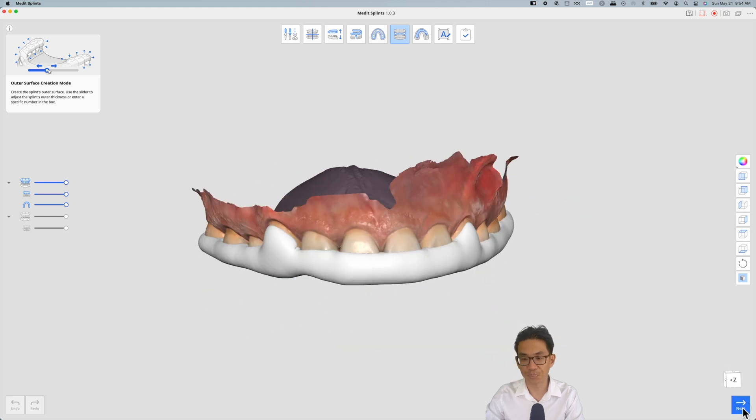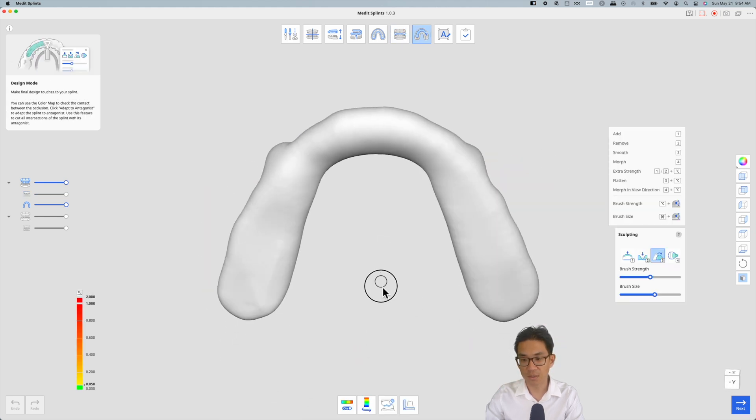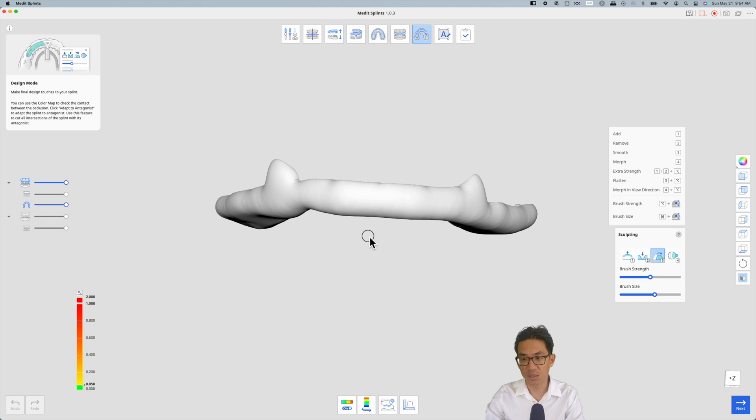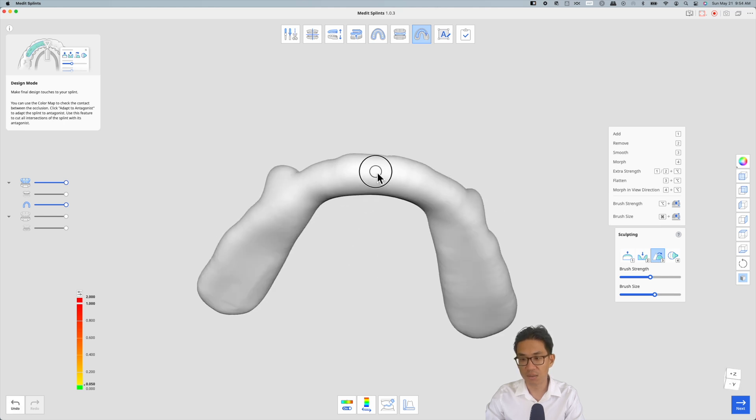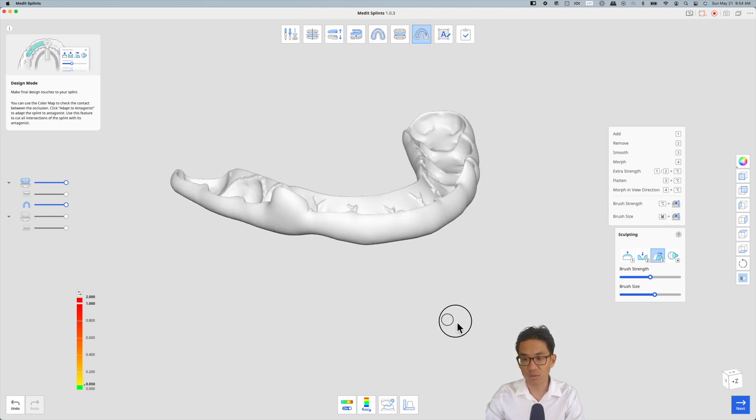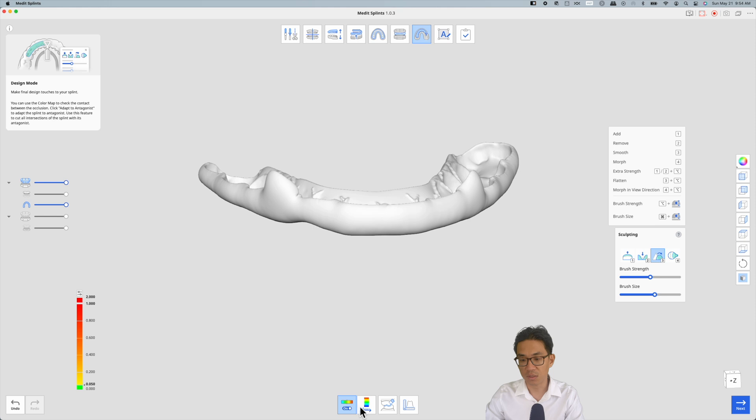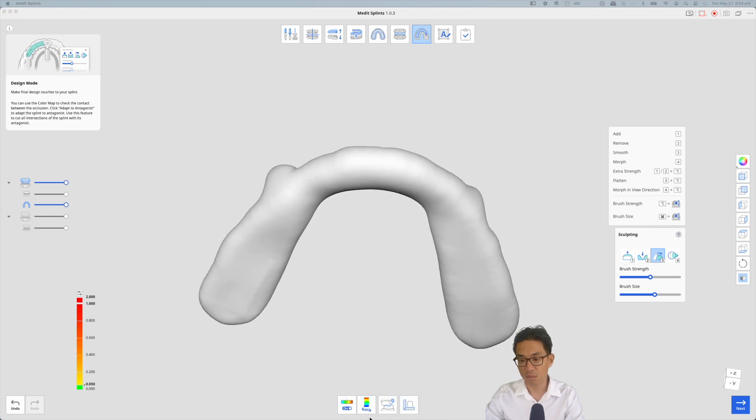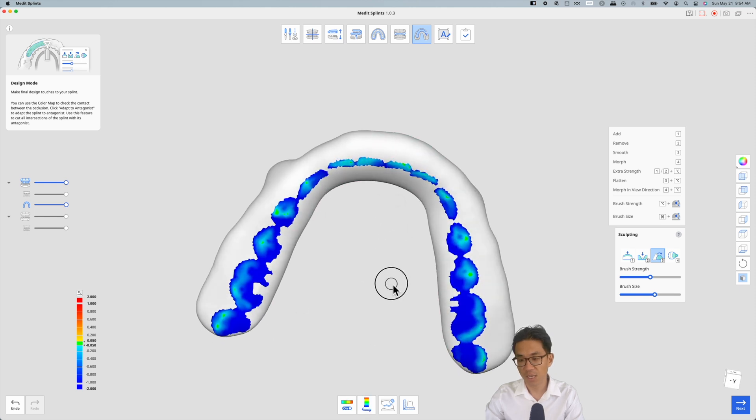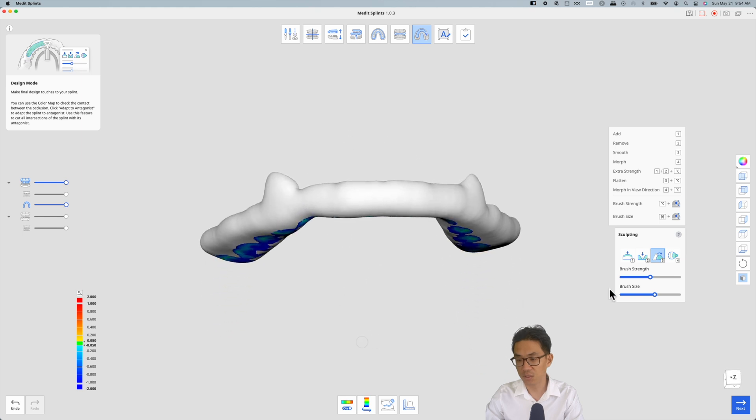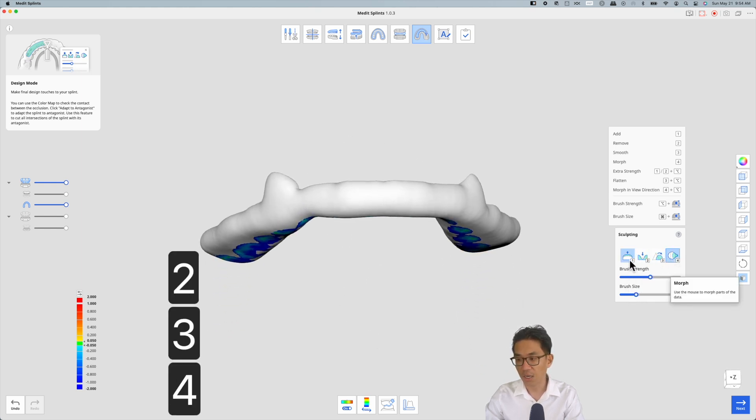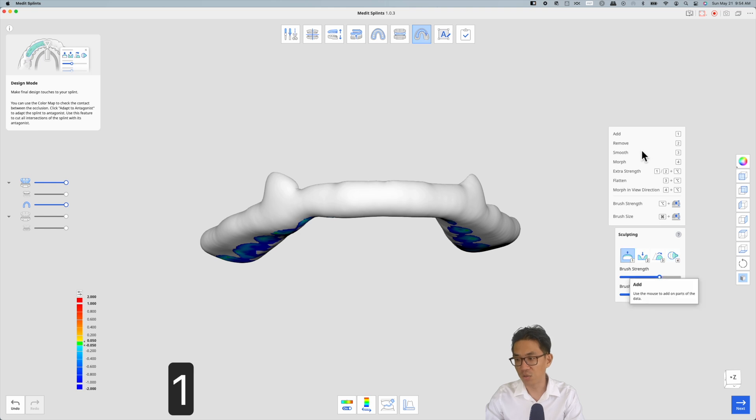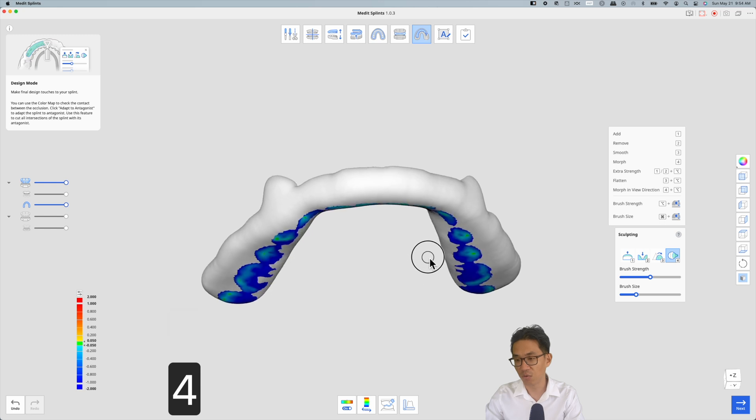This is the night guard initial setup. You can see kind of where the occlusion will be. If you'd like, you can use these sculpt tools. One is to add, two to remove, three smooth, four morph. I believe you kind of grab an area and pull it.